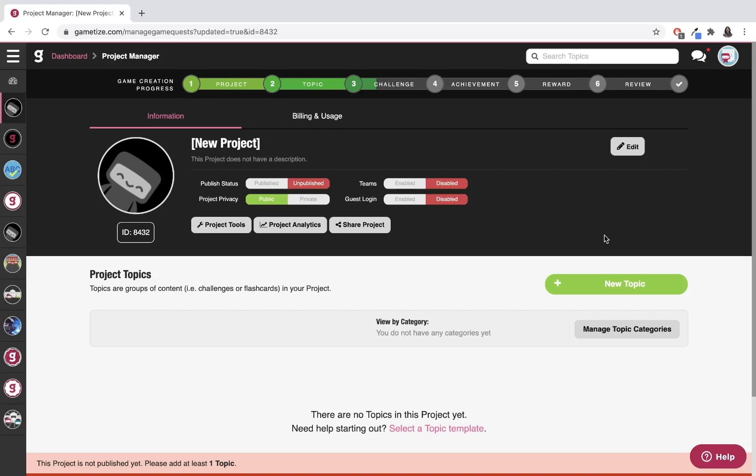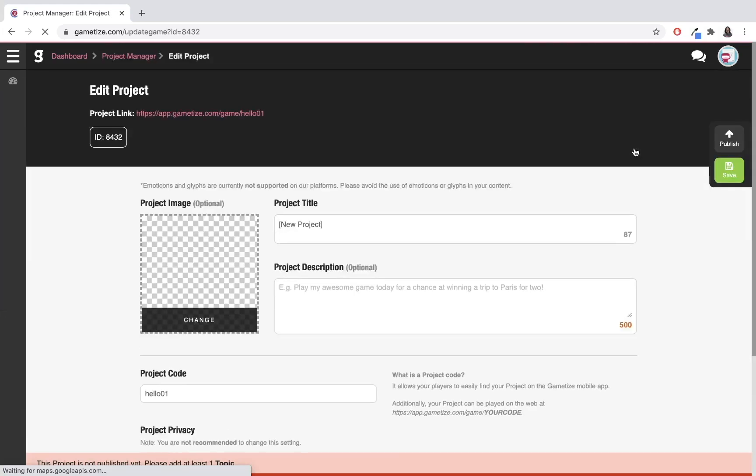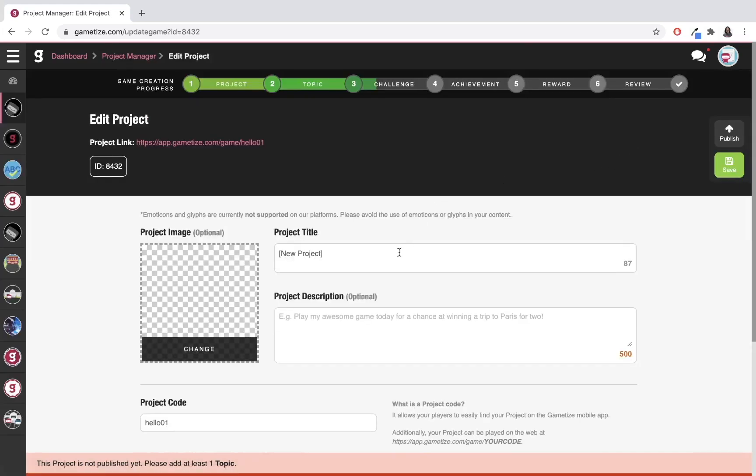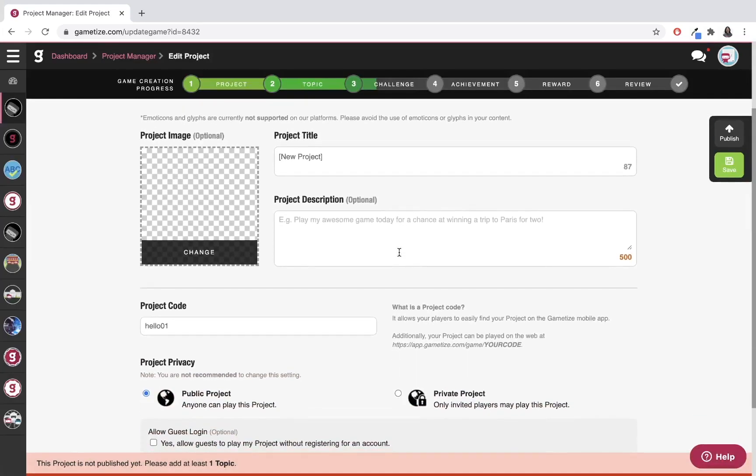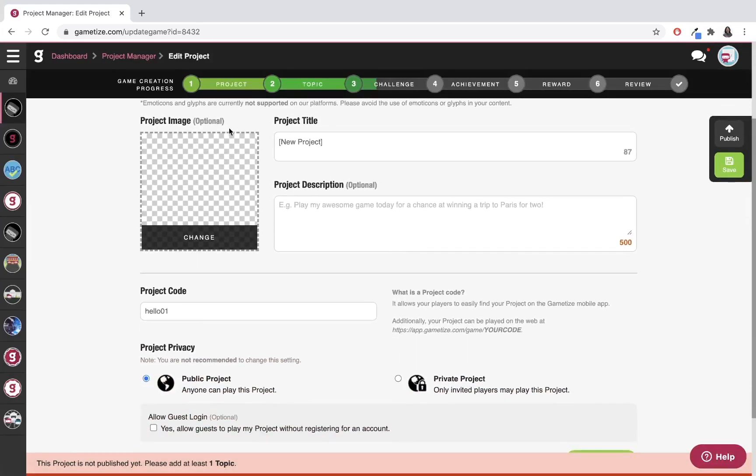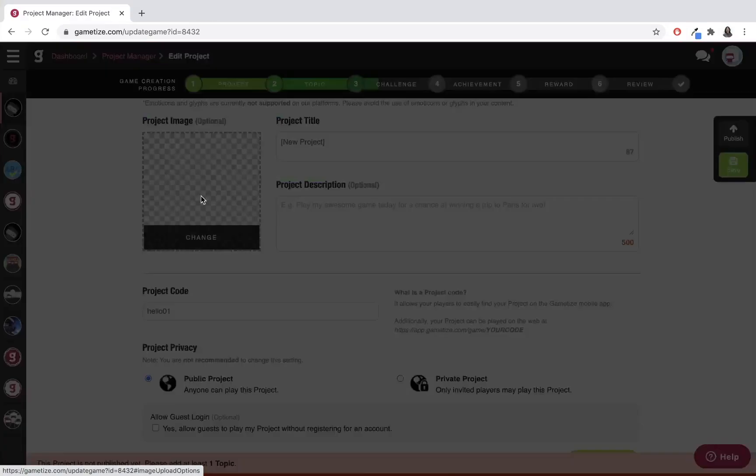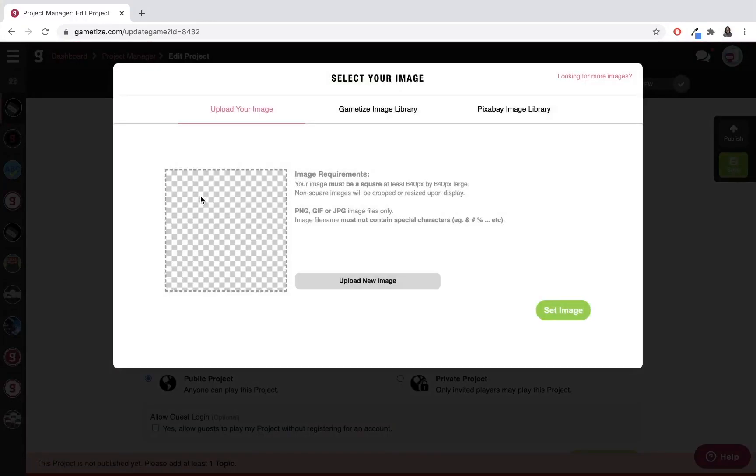The first thing you're going to do is edit your project. You'll see your project image, title, and description. I'm going to edit all of these three. The first one I'm going to do is image. For the image, you have three options: